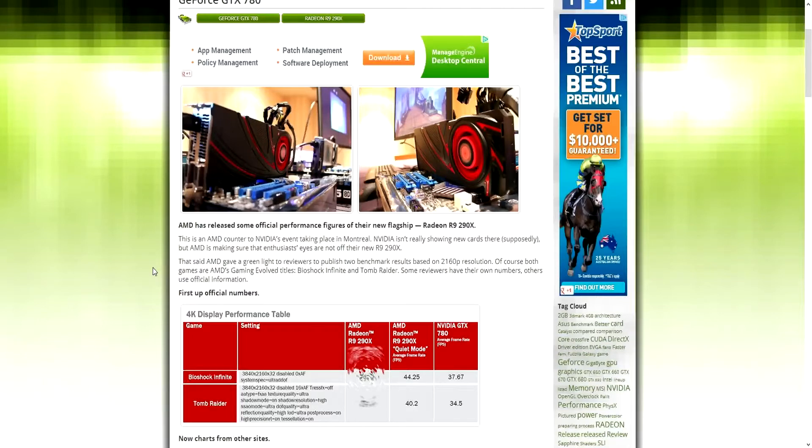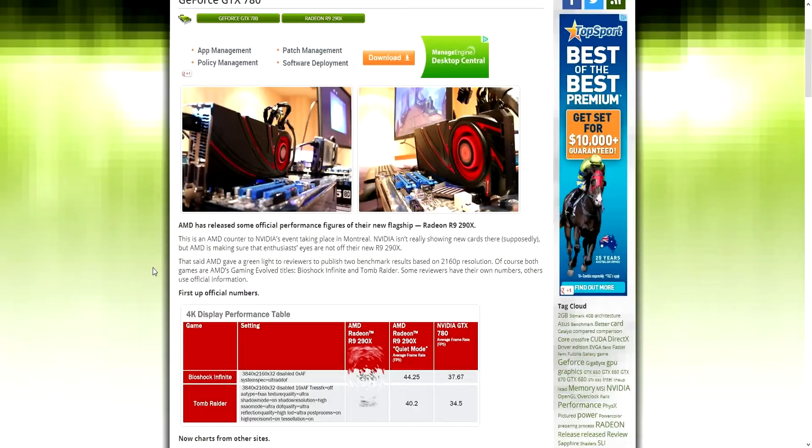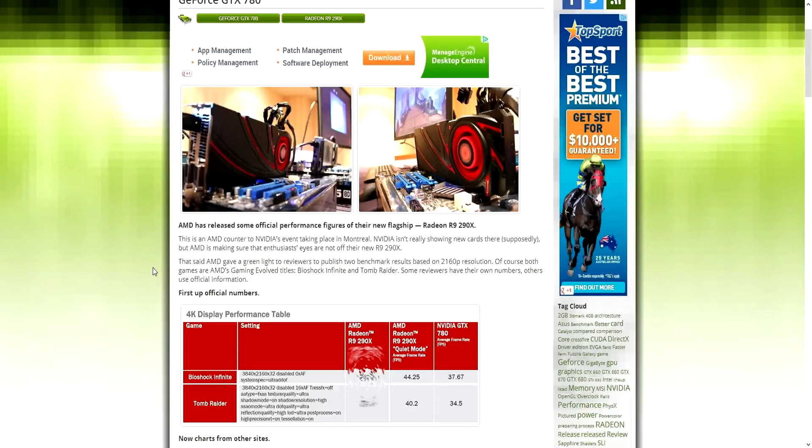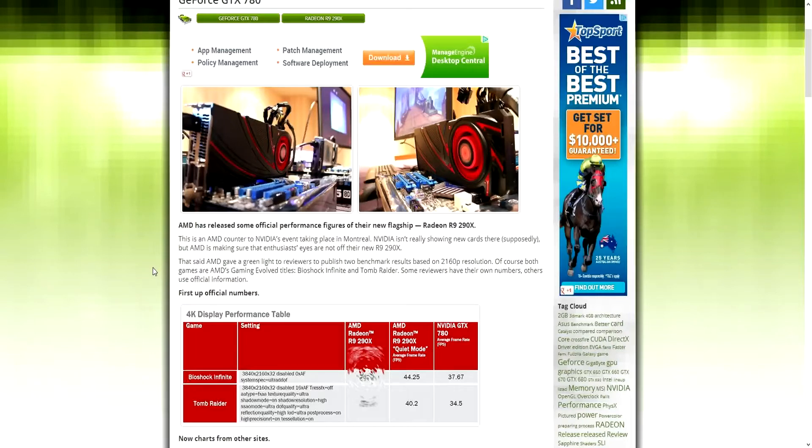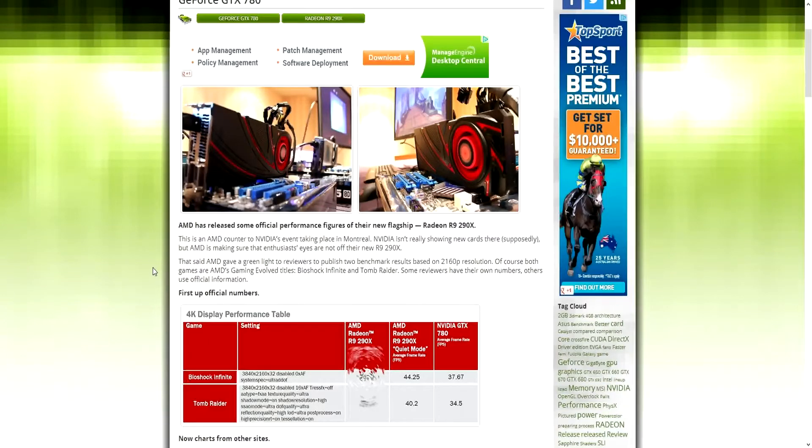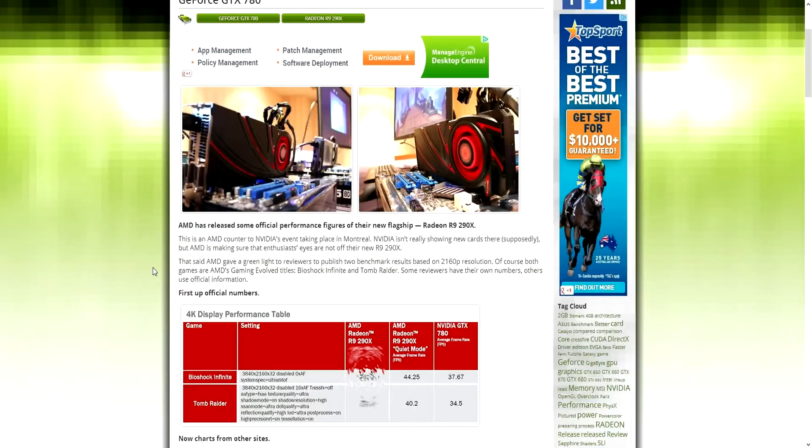Let's note here that this is the R9 290X in quiet mode and they have blurred out the actual normal mode performance. I'm guessing this quiet mode is like low power, just uses less power, like a less powerful 290X. It's still the 290X, it's just got like a low power mode, maybe it's underclocked or something like that. But regardless of what AMD have done with this quiet mode, at 4K resolution it gets 44.25 frames per second while Nvidia's GeForce 780 gets 37.67 frames per second.